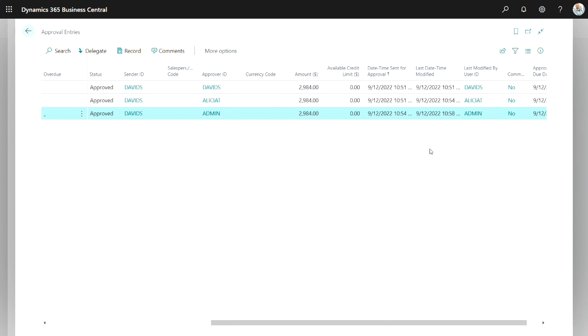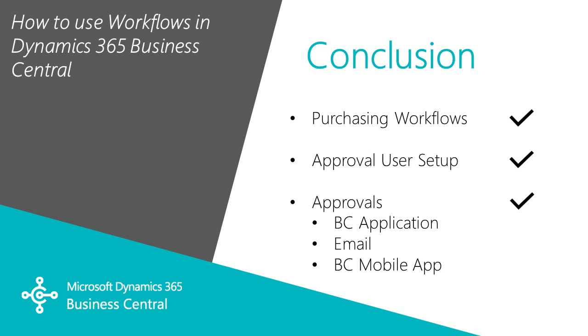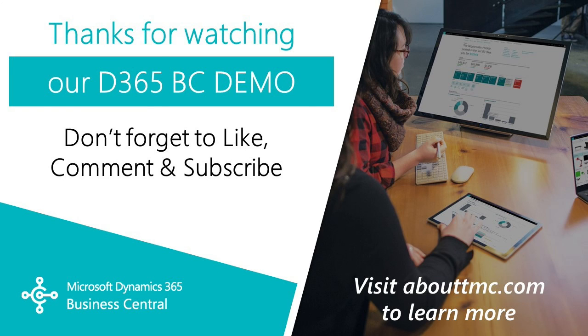This is a quick look at purchasing workflows within Dynamics 365 Business Central. We looked at a couple of setup items. And then we walked through an approval process where the approver could look at that information in the Business Central application. They also received an email for that. And the final approval was done in the mobile app for Business Central.